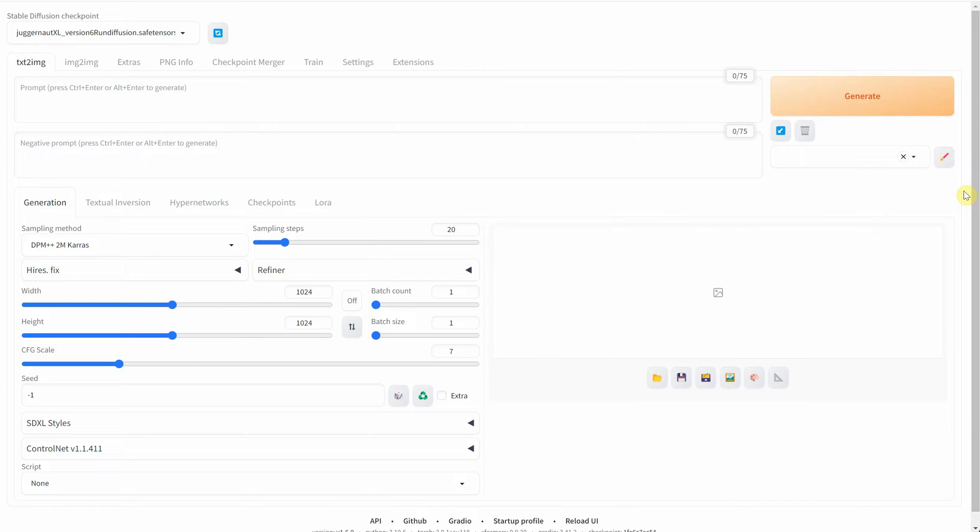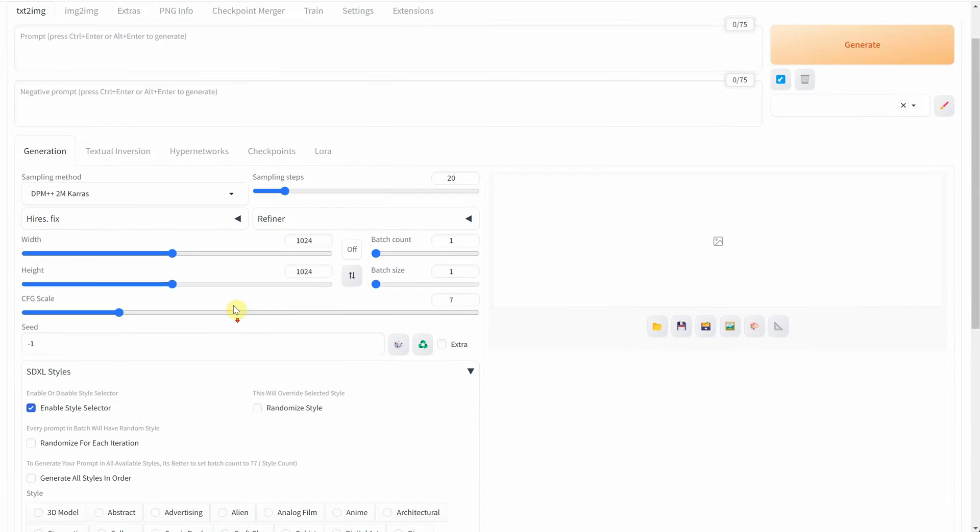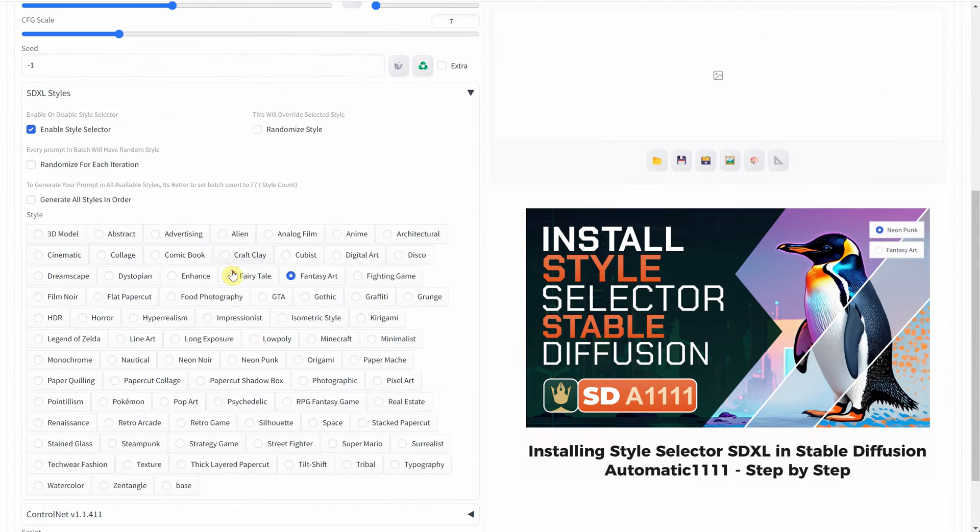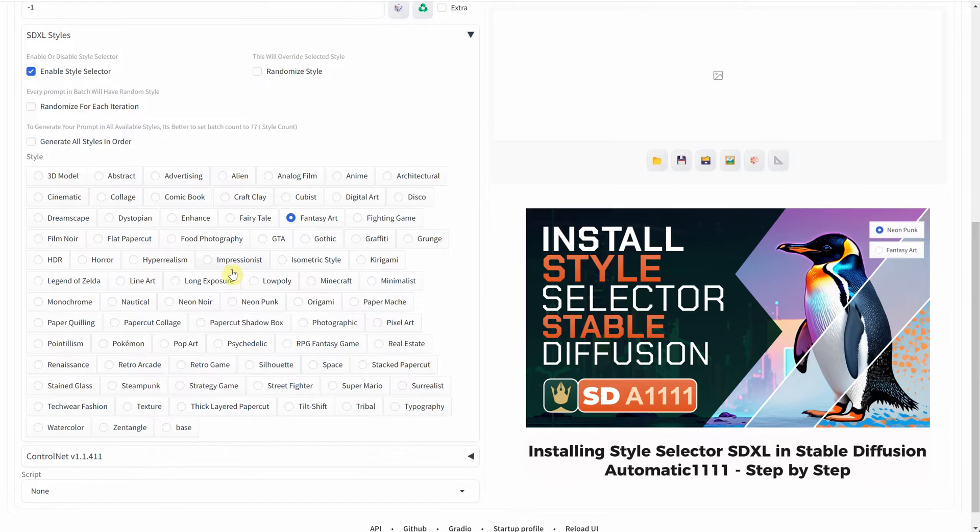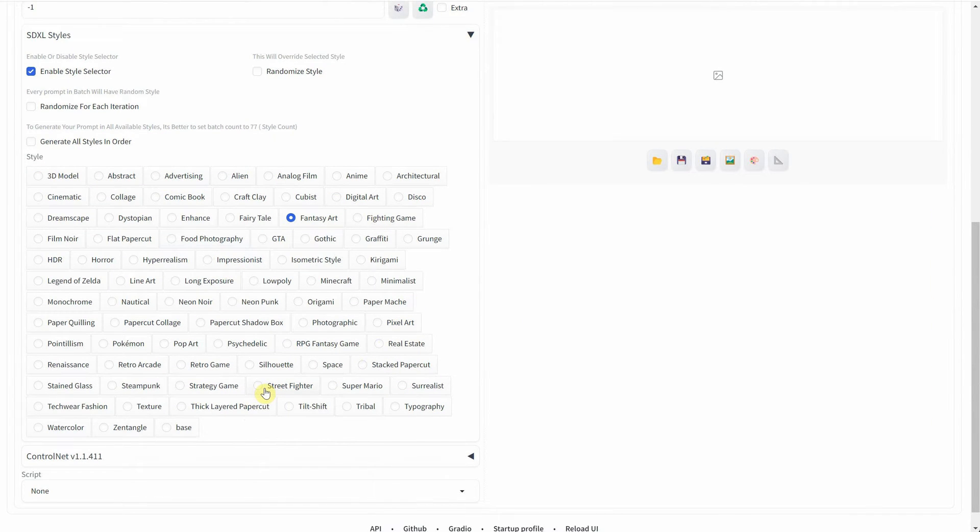I'm also utilizing two additional extensions in this video. One of them is called SDXL Styles, and you can find a tutorial video about it on my Pixaroma channel titled Installing Style Selector SDXL. This extension enables me to quickly experiment with different artistic styles.